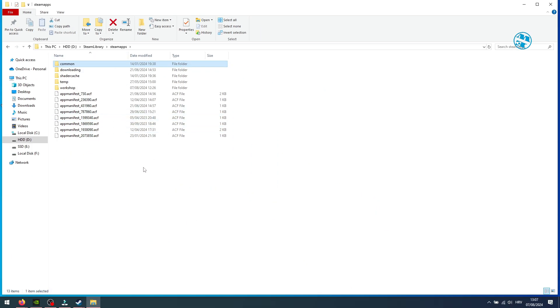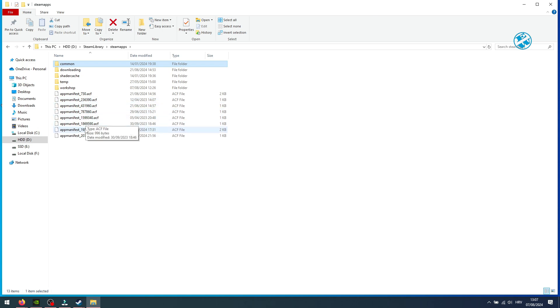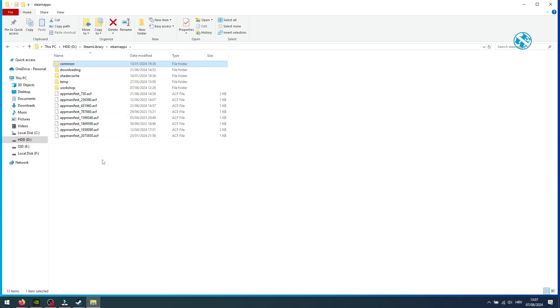What we're looking for are these app manifest files. You will notice that at the end of these file names, you have numbers. These numbers are those App ID numbers. Now you have to find that number you remembered.